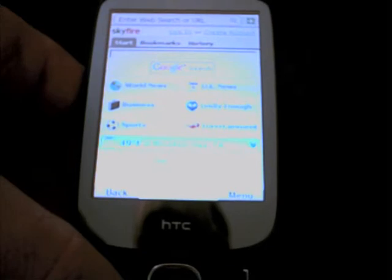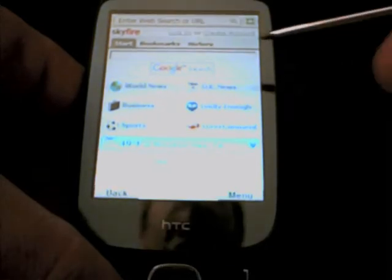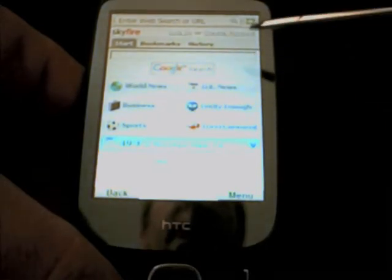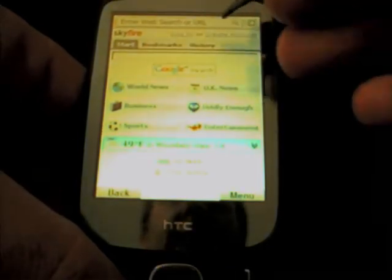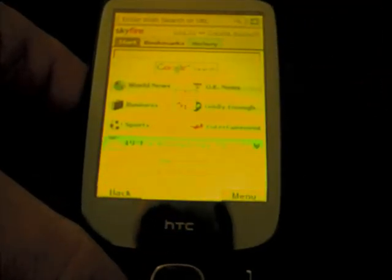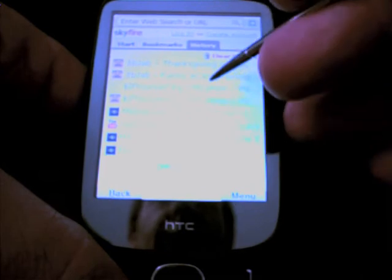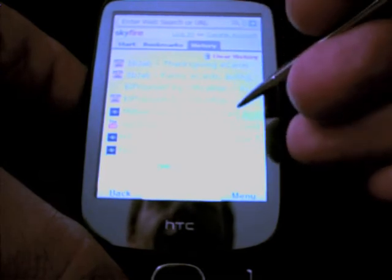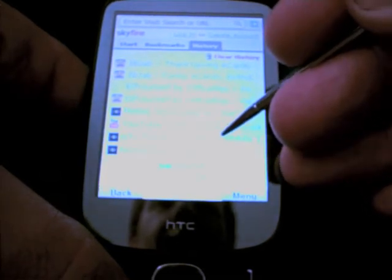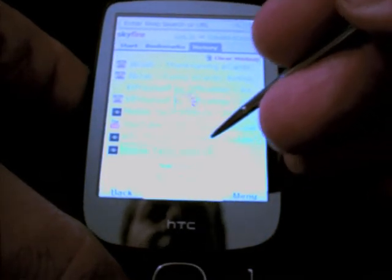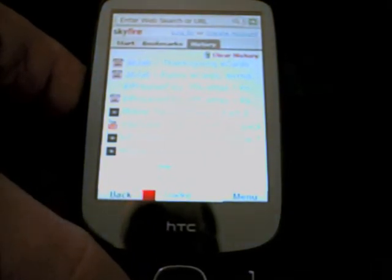And there is the home page — world news, business news, sports news, various different links. I think we will go into the history because I have already loaded up the Mobile Tech Addicts site in the past, so I will go straight to Mobile Tech Addicts. I will show you how long it takes to load quite a detailed page with a few adverts and things on it, and see how it renders the page.